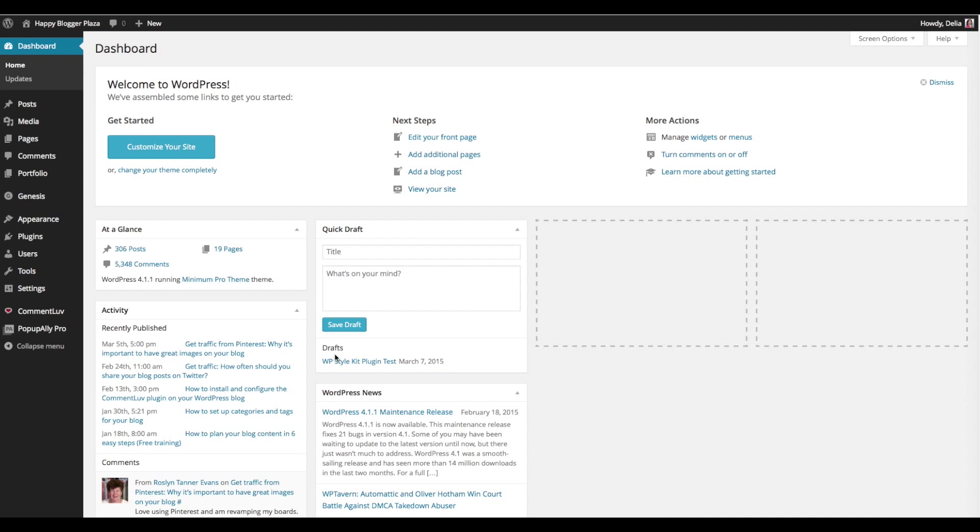Hi, this is Delia of Happy Blogger Plaza and in this video I want to show you how you can install and use the WordPress Style Kit plugin. This is a plugin that we created specifically so you can apply different styles to your WordPress blog.